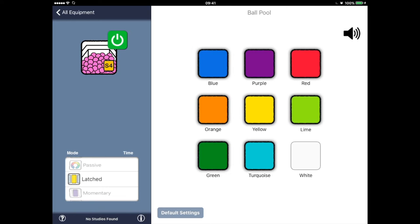Tapping the default settings button resets the colour selection back to the standard 8 colours.